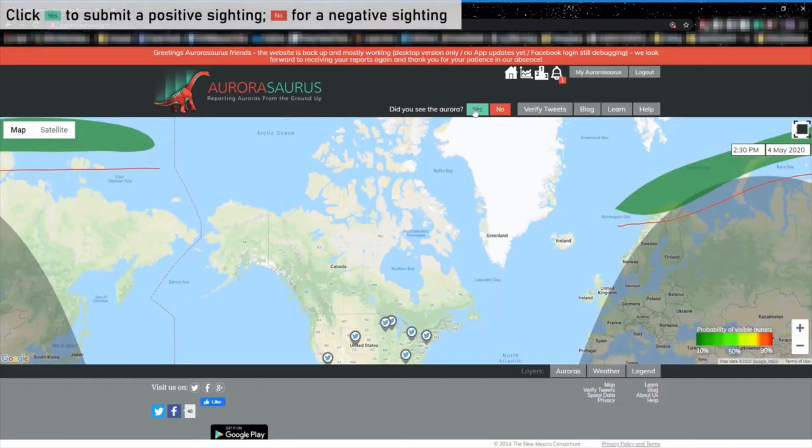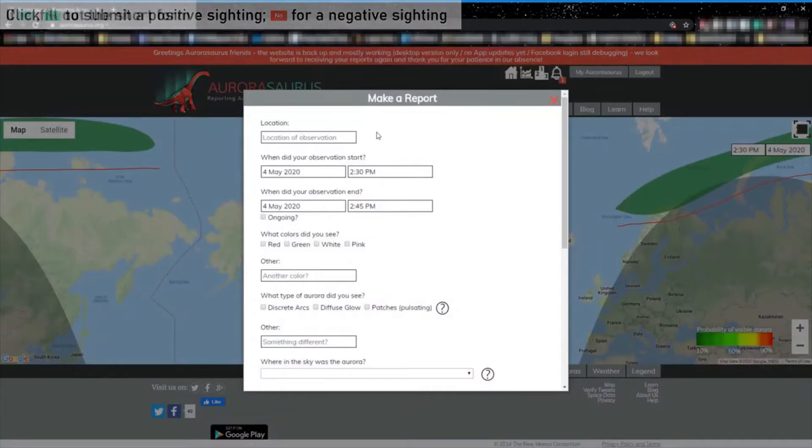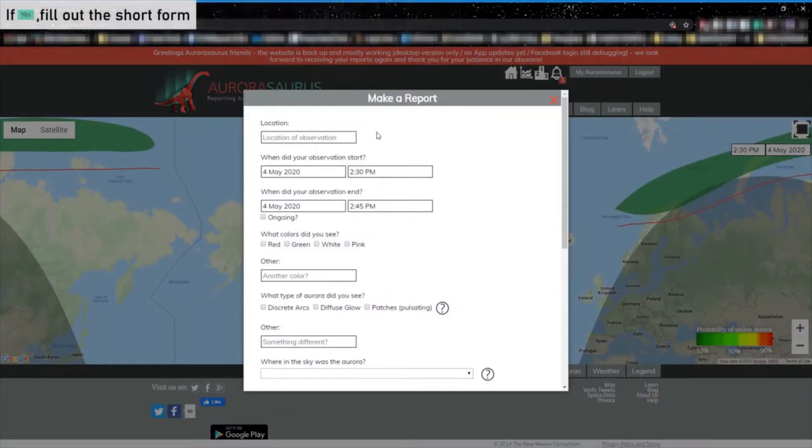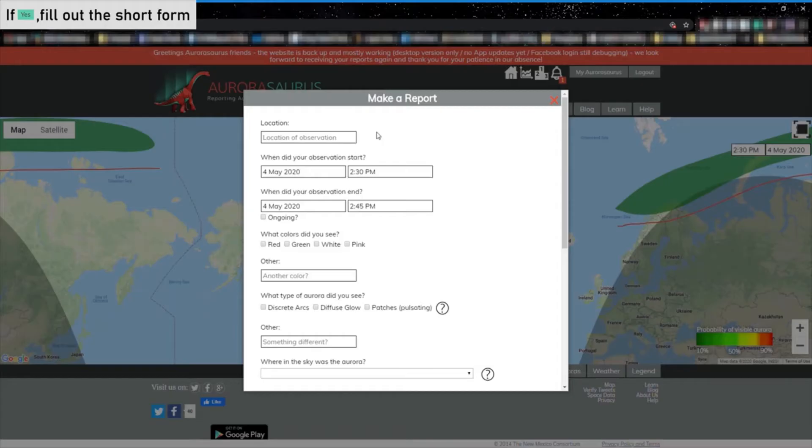If you have seen the Aurora, then click the Yes button next to the text, Did you see the Aurora? You can then make a report by filling out a short form. The information in this form gathers data like where and when the Aurora appeared and how it looked from the ground. It's okay if you don't answer all the questions. Let's run through each item together.